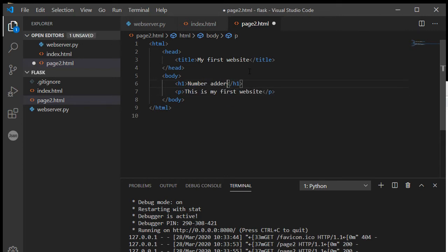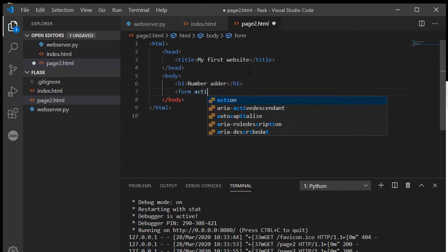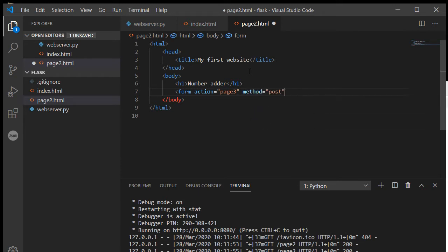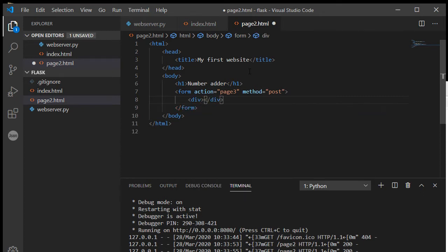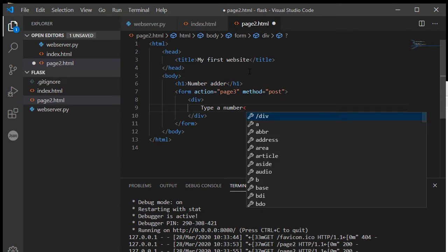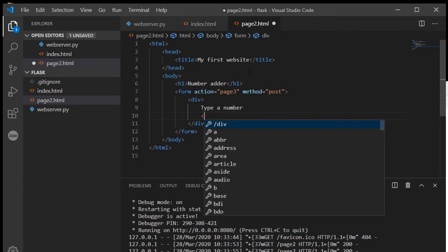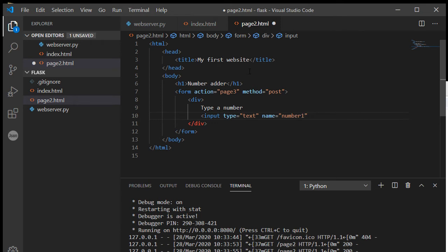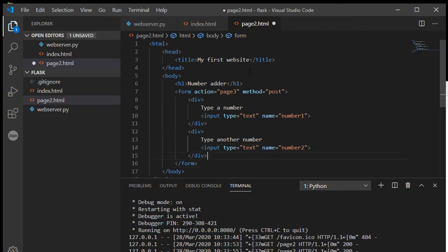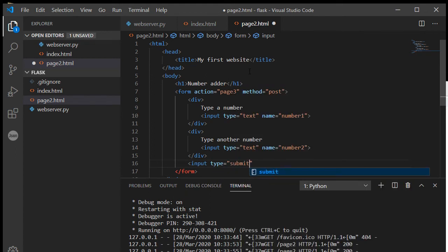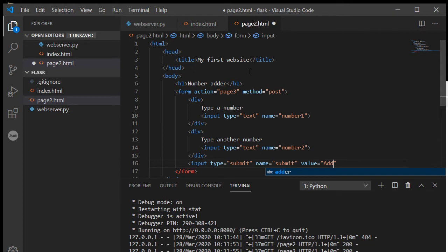So we're just going to create a simple little form that sends its information to page three, and we're going to use method post which is what you'd normally use for a form. Inside here I'm going to create type a number, input type equals text, and we'll call this number one. Let's copy and paste type another number, I'll call that number two, and then we'll just throw in our submit button name equals submit, value equals add.